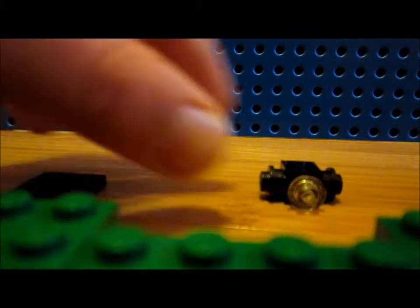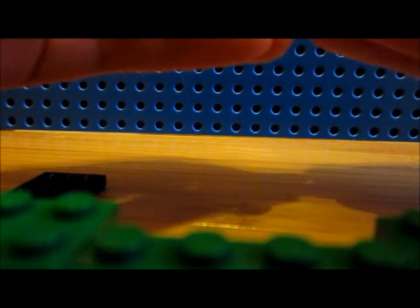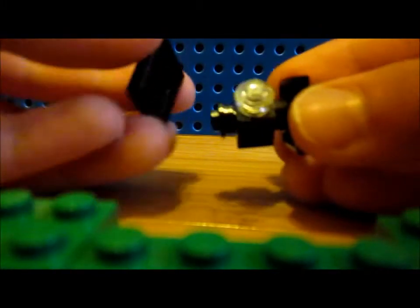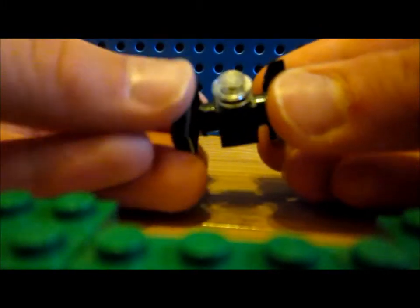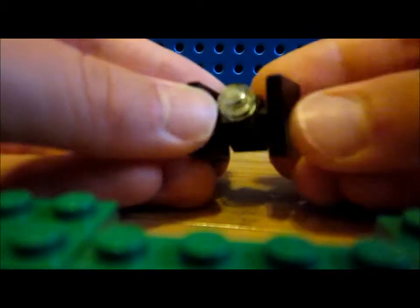And then you need the two tiles, and put them on the sides, and then you can adjust them if you want. I like them like this.